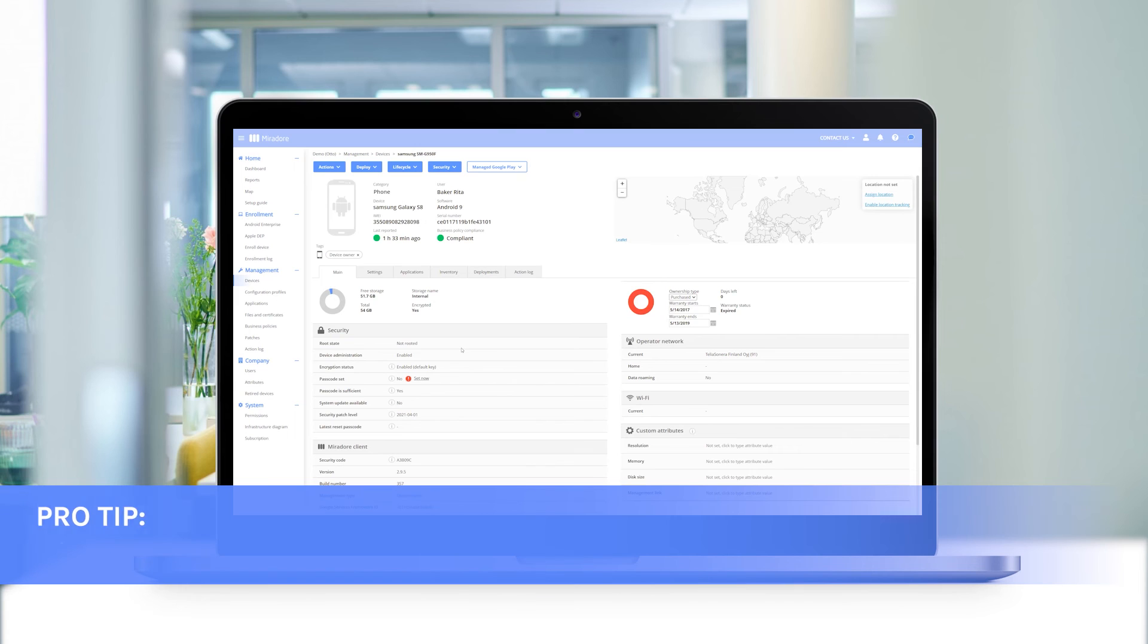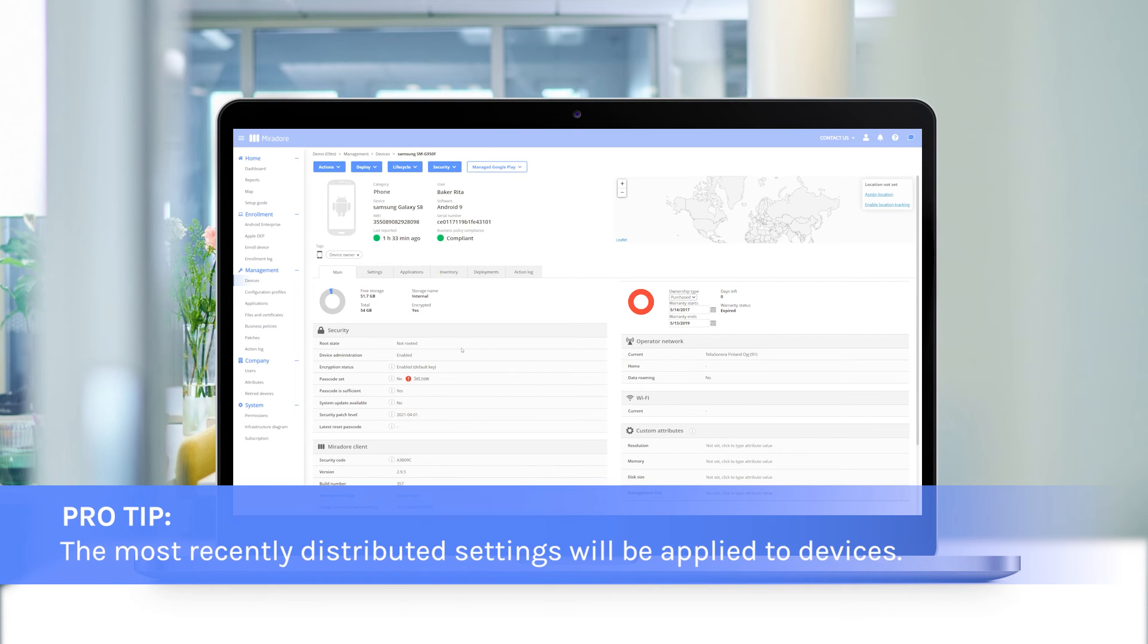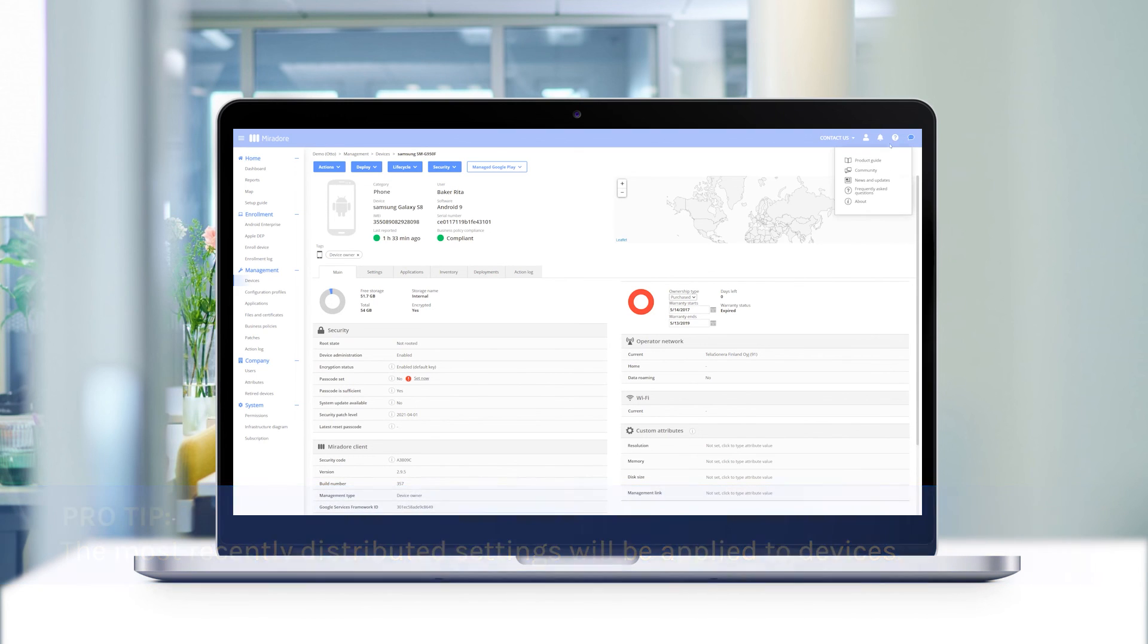Please note, if several business policies with different settings are applied to a device, the most recently distributed setting will be used on the device.